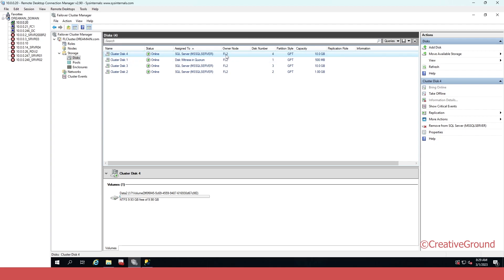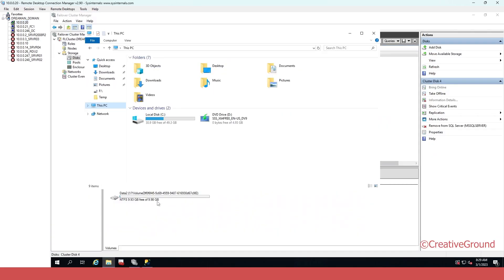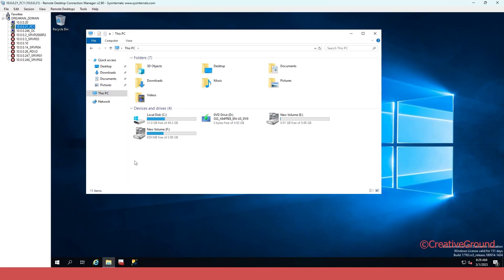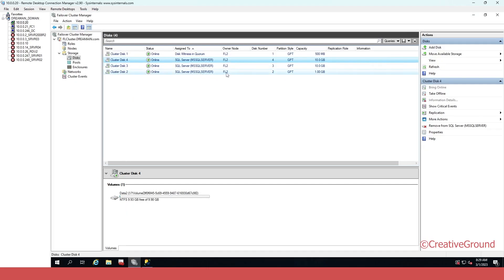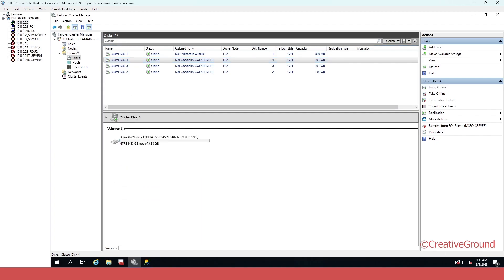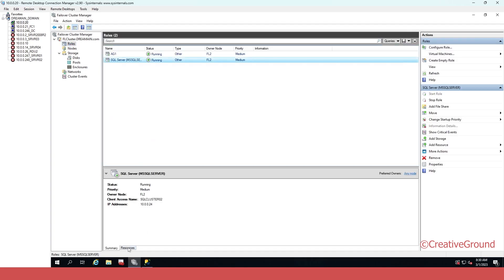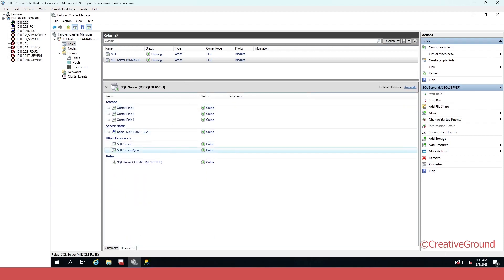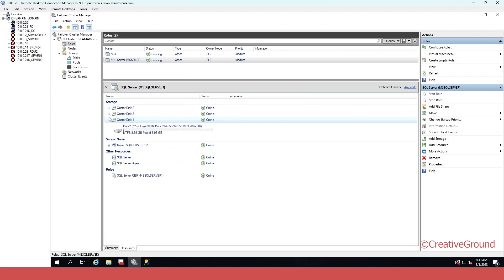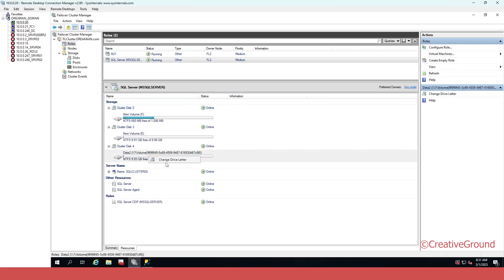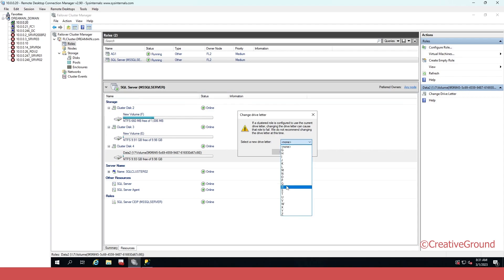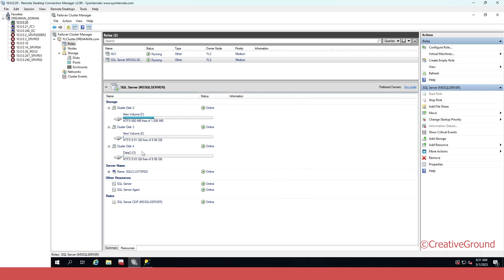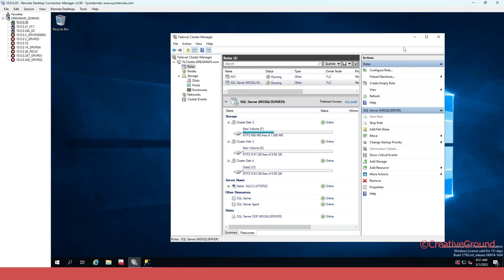Now it's online and the owner node is FL2. Let me check which one is our disk — the new disk is Disk 4. Let me check the SQL Server role resources — Cluster Disk 4 is online. Now let me change the drive letter and choose O drive.